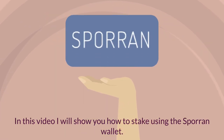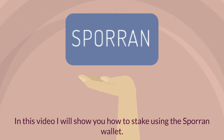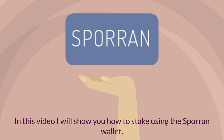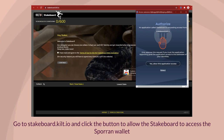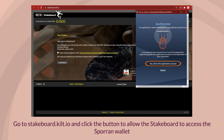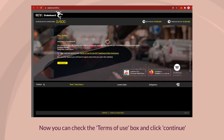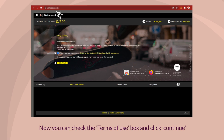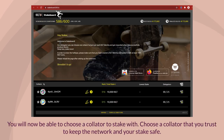In this video I will show you how to stake using the Sporran wallet. Go to stakeboard.kilt.io and click the button to allow the stake board to access the Sporran wallet. Now you can check the terms of use box and click continue.